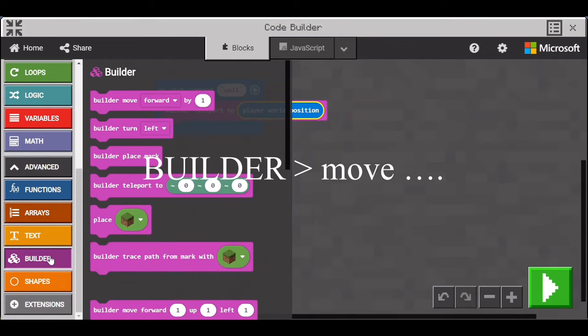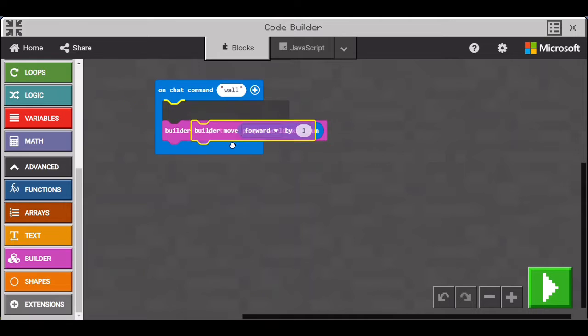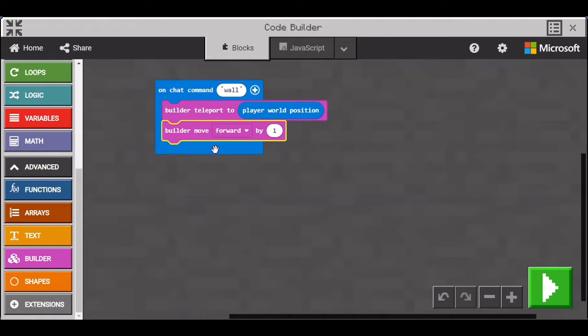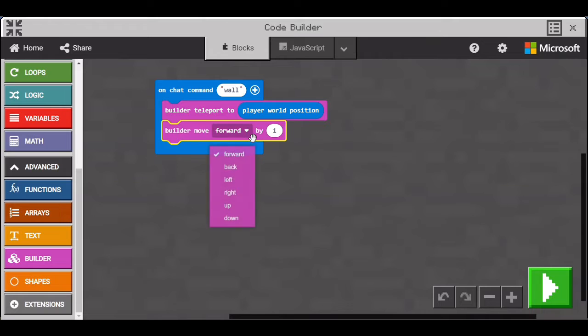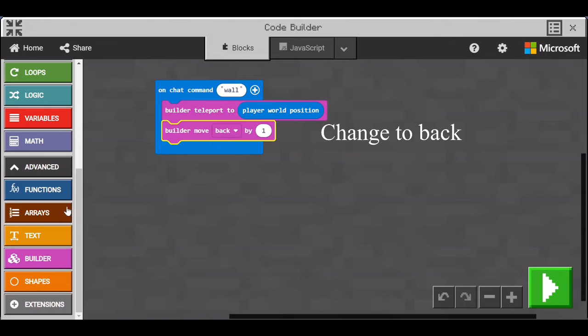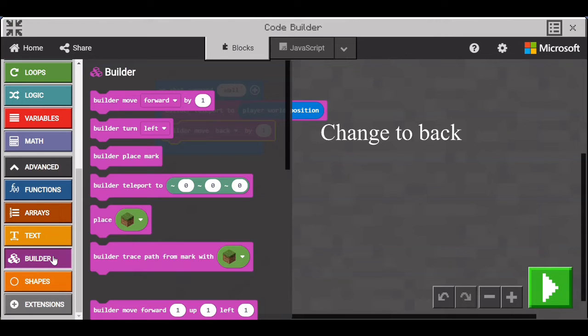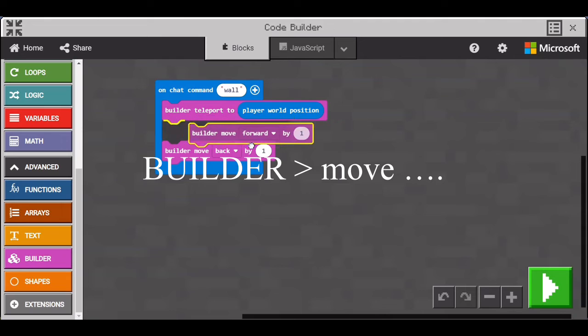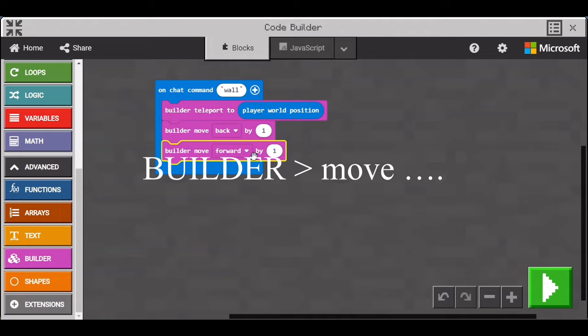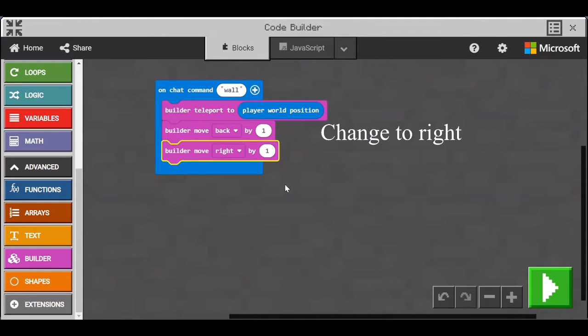Now go back to Builder and get the Builder Move block at the very top. Put that underneath the Teleport to. Change Forward to Back. Don't change the number there and now get another Builder Move block. Now change it from Forward to Right.